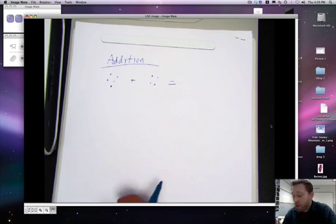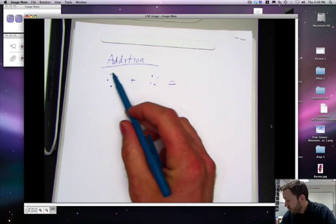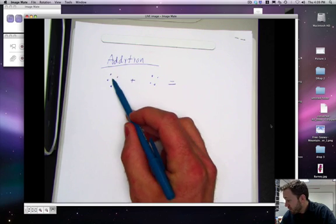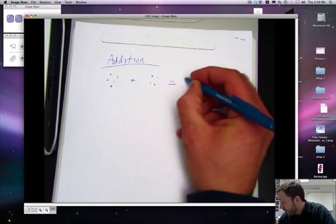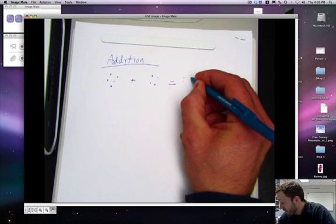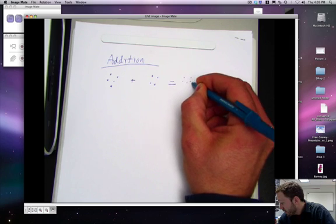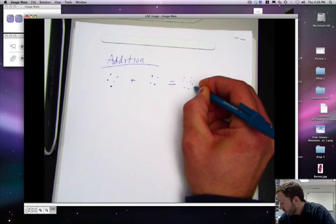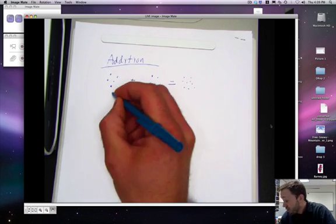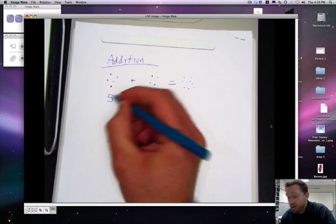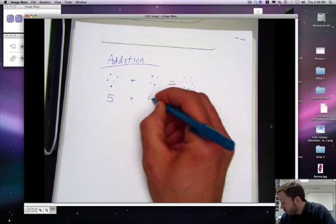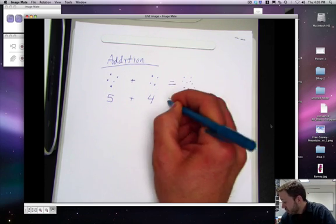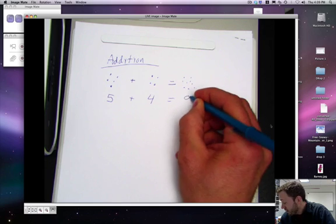I'm going to add up all the dots. One, two, three, four, five, six, seven, eight, nine, and we get nine dots. So five plus four equals nine.